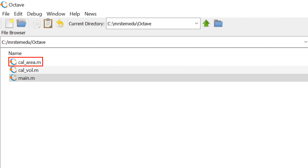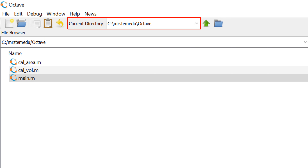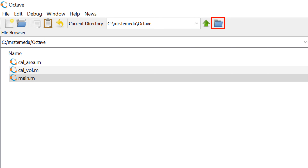Once done, you need to save the M file name as cal_area.m in the working directory. Please make sure that you keep the M file name the same as the function name. To identify the current working directory, you can check it in the top portion of the Octave or MATLAB main window. In this case, it should be C:\MrStemEdu\Octave, which can be different on your screen. To relocate the current working directory, you can click the folder icon to change.